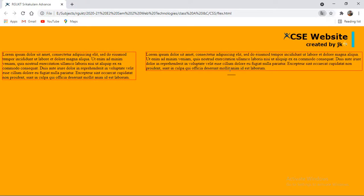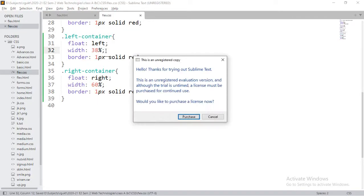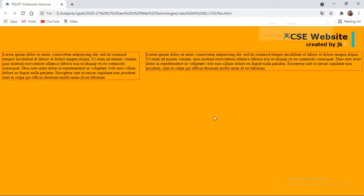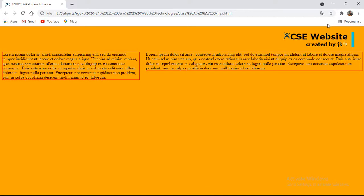To fix this, I can either reduce the width to something like 37%, or use the box-sizing: border-box property, which includes padding and border within the declared width. Like this, you can arrange elements side by side.